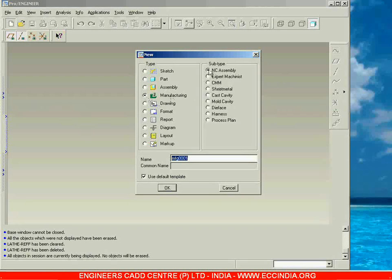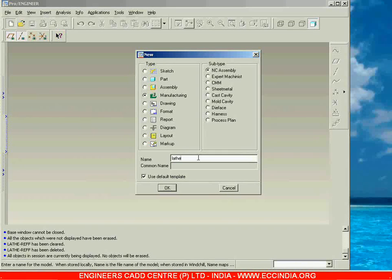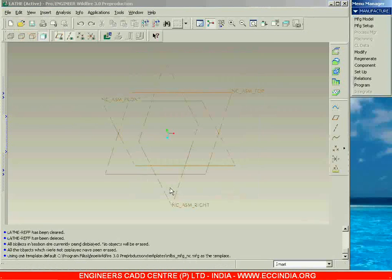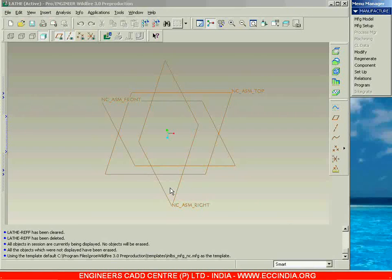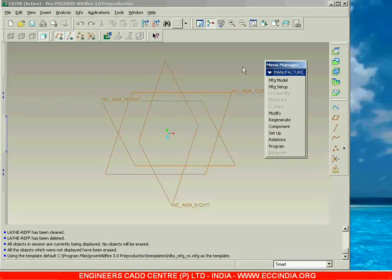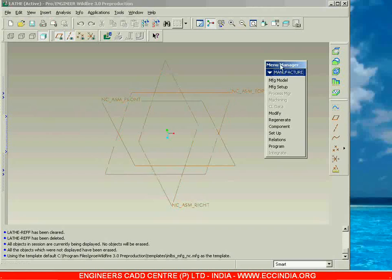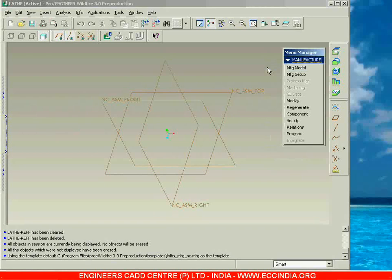Now let me go to Manufacturing NC Assembly and here I am specifying the name of the file as 'lathe', because first we will work with the lathe machine. Specify the name as lathe and go with OK. Here you can see the main window with the menu manager — NC Assembly front, NC Assembly right, NC Assembly top — and I am going to use the menu manager to work with this NC Assembly.